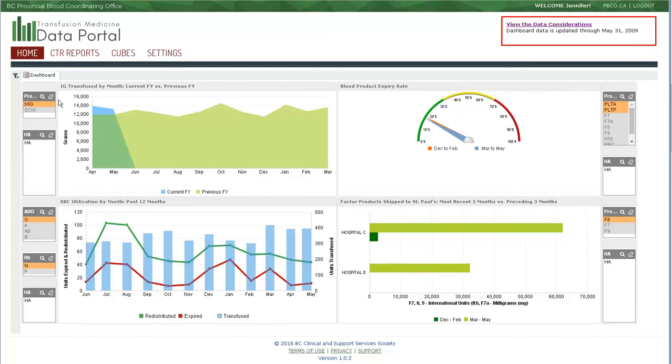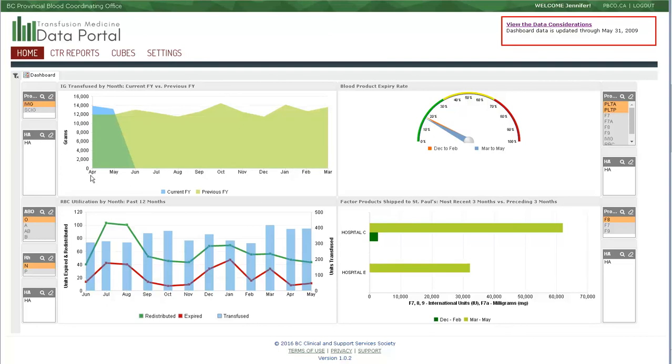The first widget in the top left is the IG transfused by month for the current fiscal year and previous fiscal year. The date range on this graphic is fixed for the fiscal year from April to March. The previous fiscal year is displayed in green in the background, and the current fiscal year overlays in blue on top.